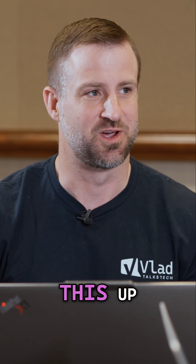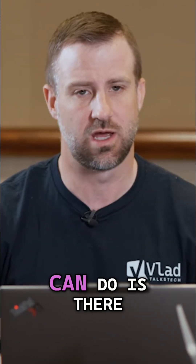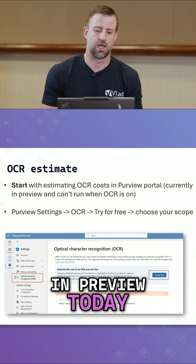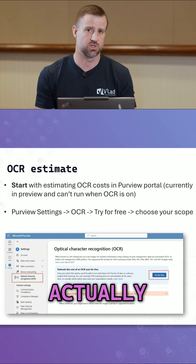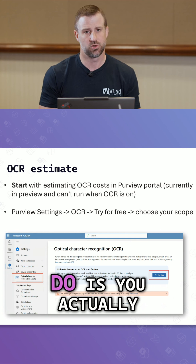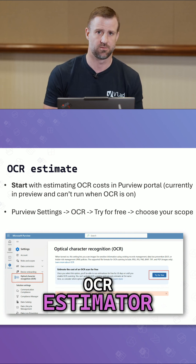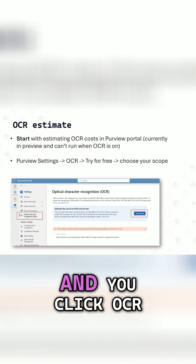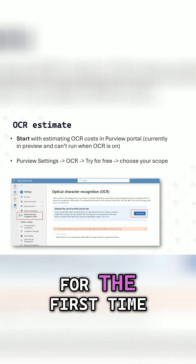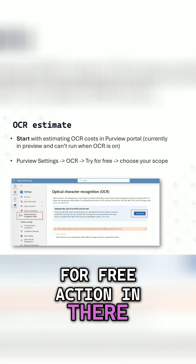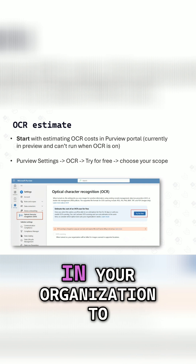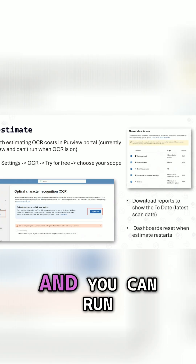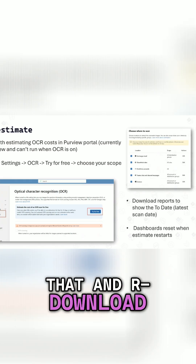Coming into cost, how do you set this up? The first thing you can do is use the OCR estimator, which is in preview today. You can't run it once OCR has already been enabled, so you have to go into Purview to run it. Go into the settings in Purview, click OCR, and if you're there for the first time, you'll see a 'try for free' action. It will let you run a scan in your organization to see the estimated OCR cost based on a set amount of time, and you can download that report.